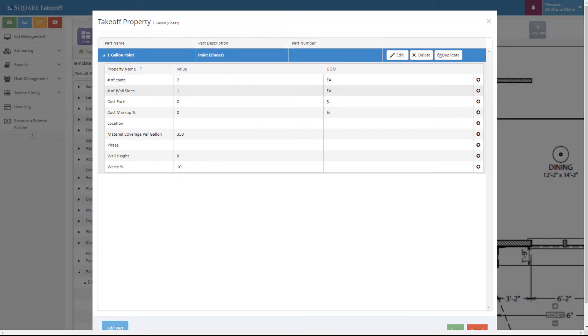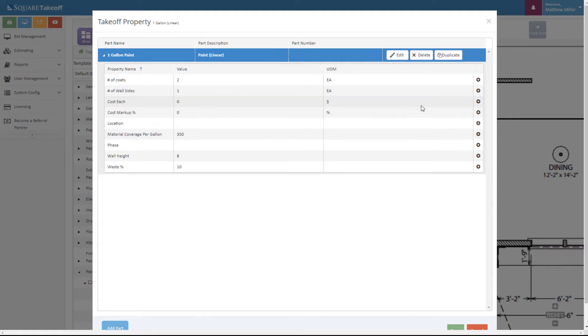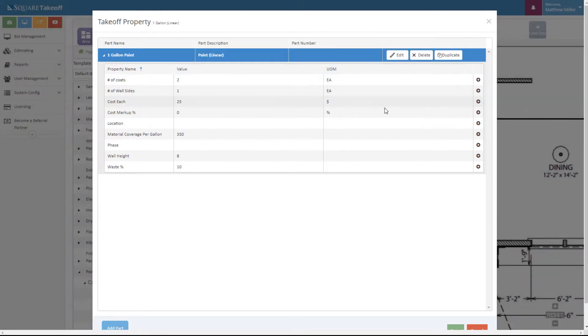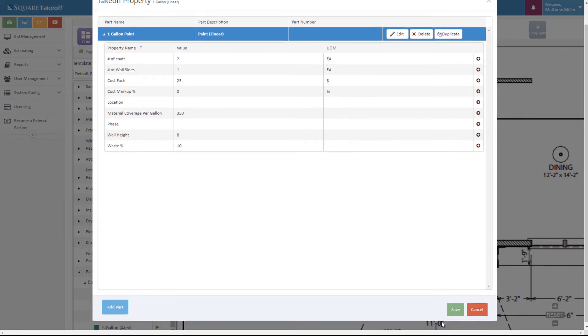We can set the average coverage of the material per paint and add in a price here. For example, if this costs $25 a gallon, we can enter that. At this point, we can also adjust the wall height and any waste percentages as needed.